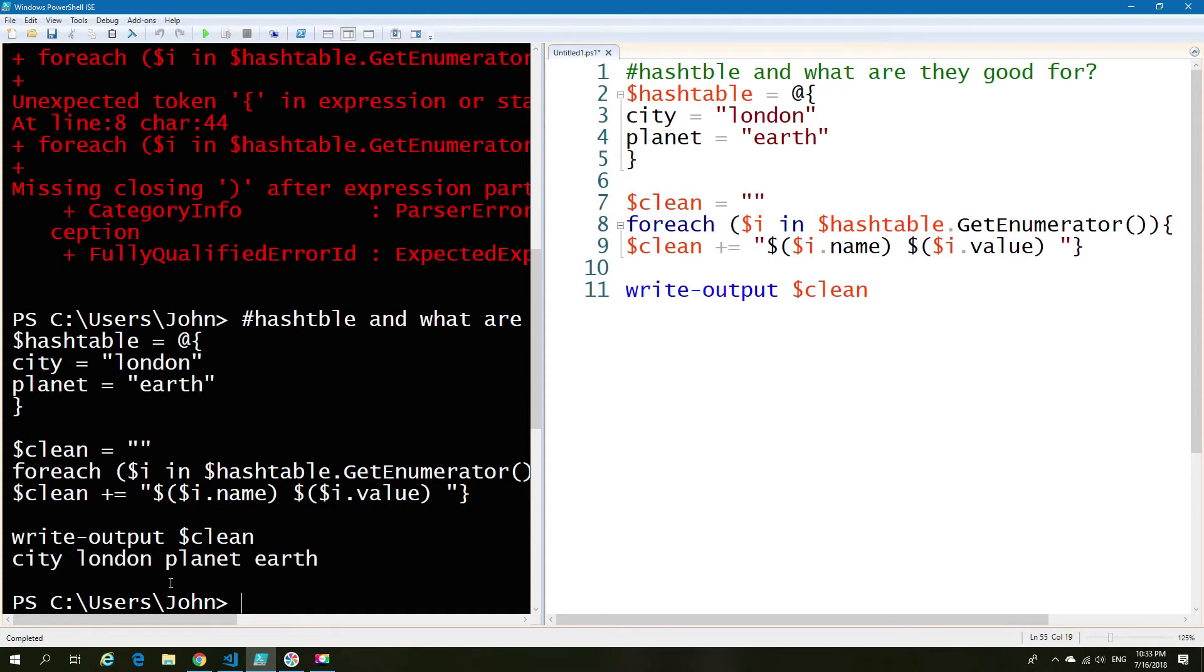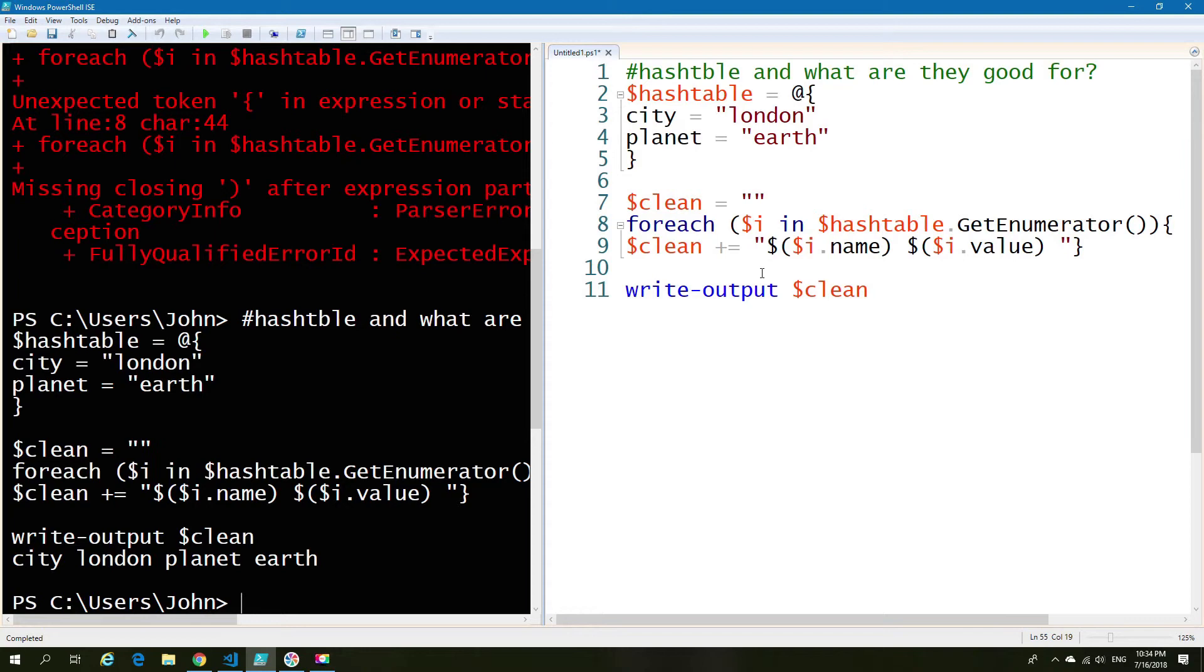As per the previous lines, I have the city, then the city and then planet and then earth and so on and so forth. So we were able to access it. Now, what are some of the other uses for a hash table?